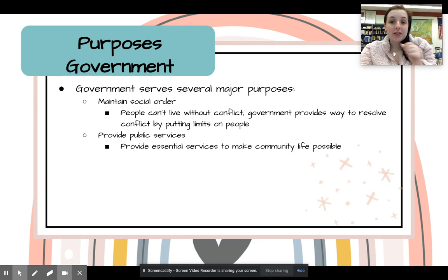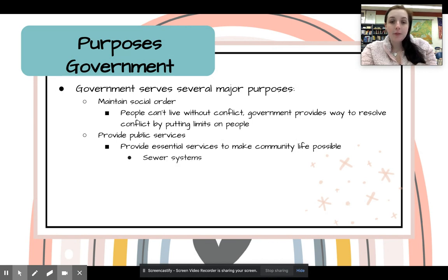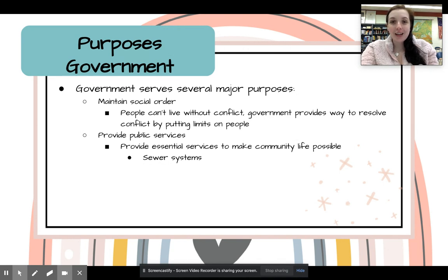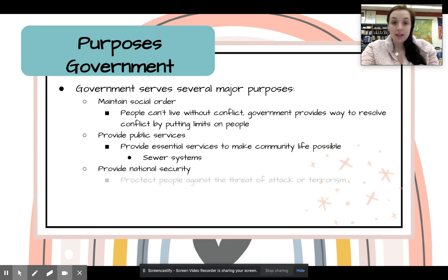Another purpose is to provide public services — essential services that make community life possible. Things like sewer systems, things you really don't think about, like garbage collection every week. Where does the garbage go? The government provides that. How do we get our water? Where do we get our heat? We're not making fire — we're turning up our thermostat. They also provide national security.